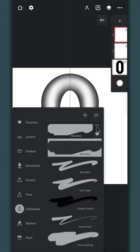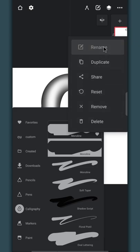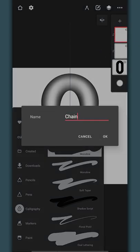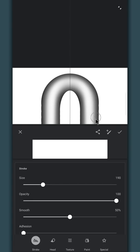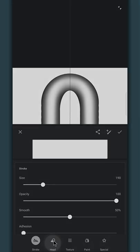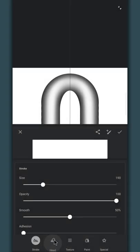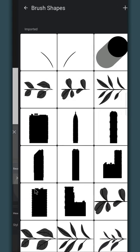Rename this duplicate brush, then go to the settings. Go to the head category and import the PNG file we exported.